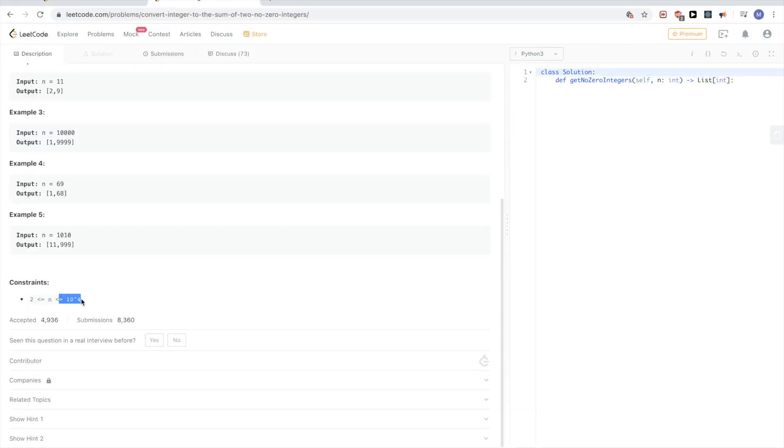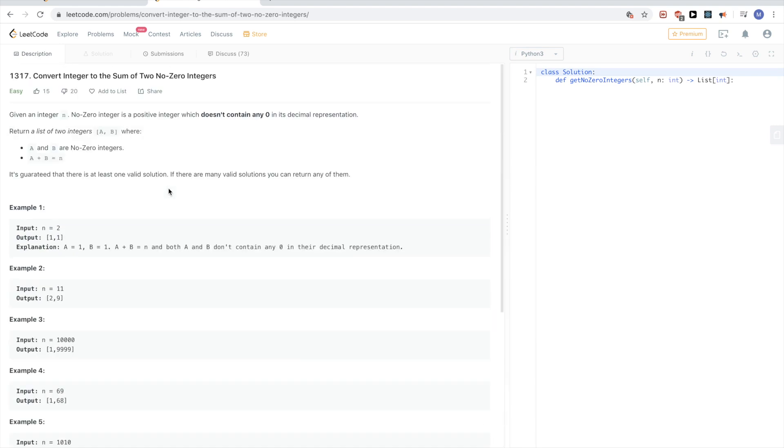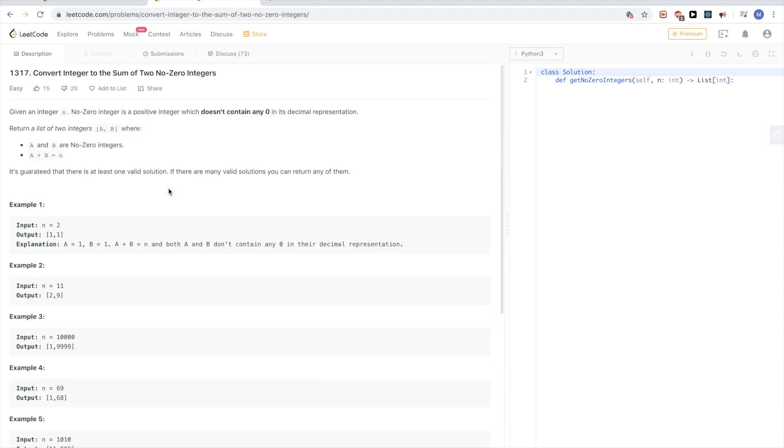You can see n can be up to 10 to the power of 4, which tells us that an O(n) algorithm would work fine.